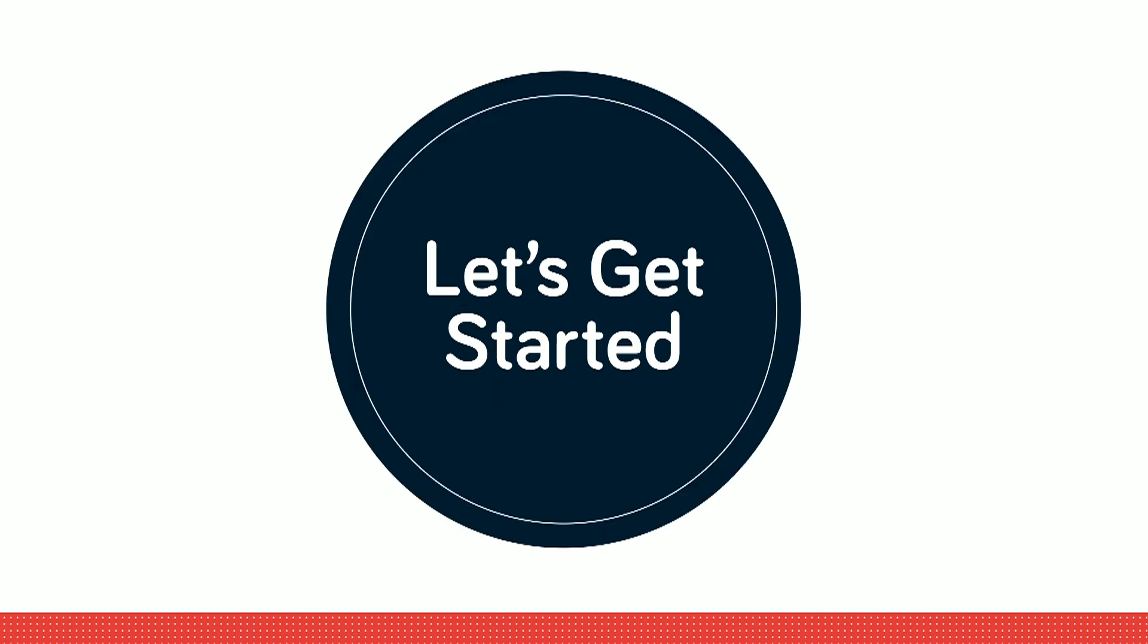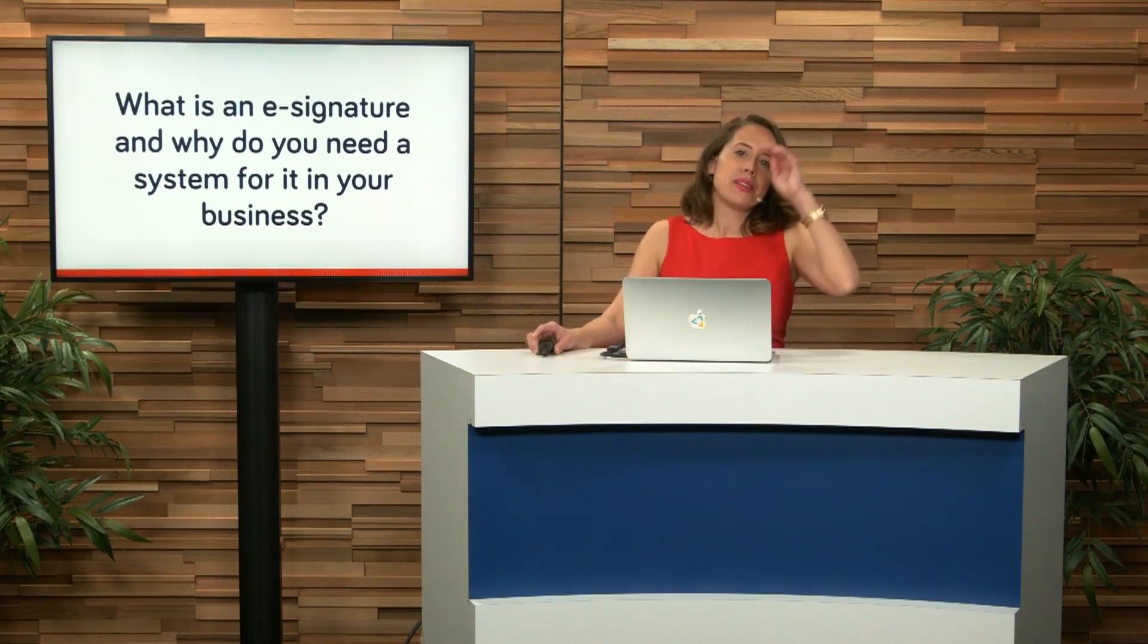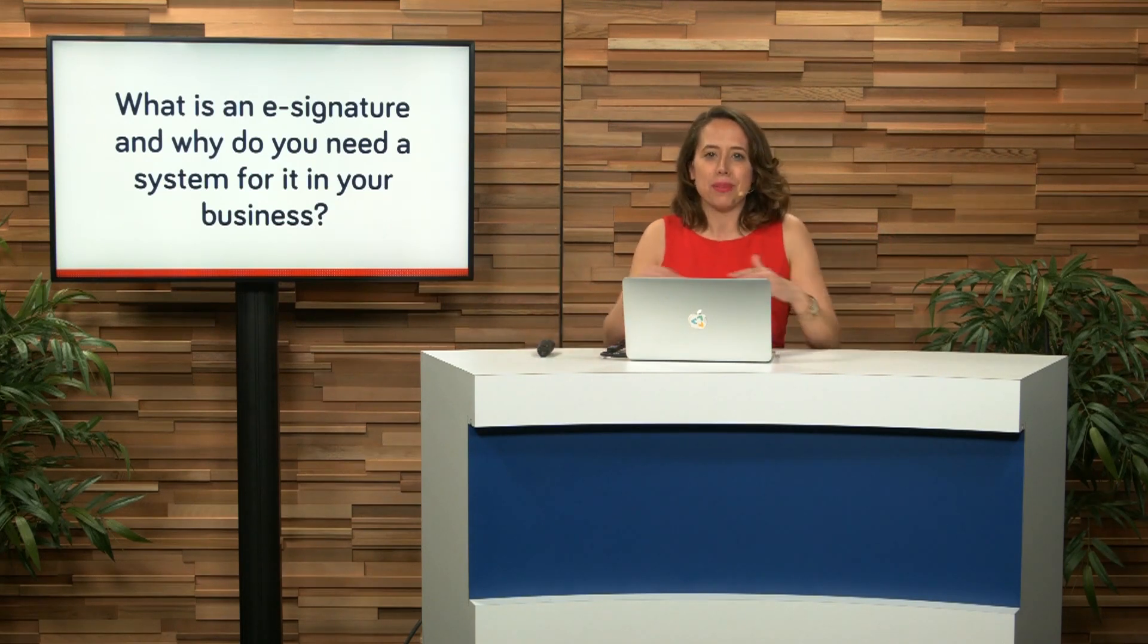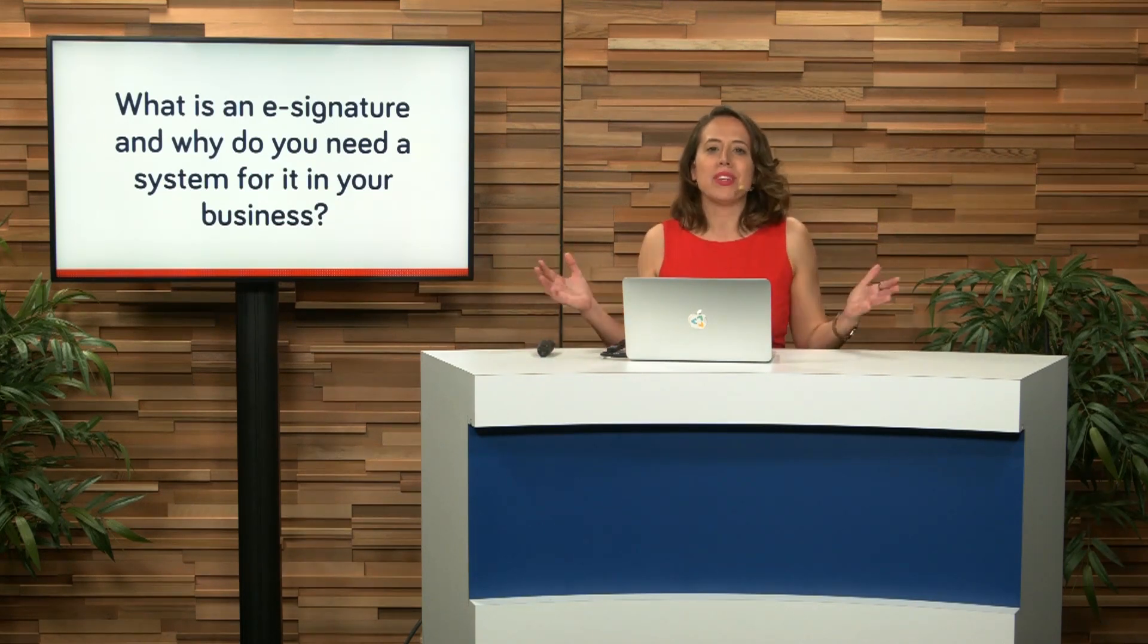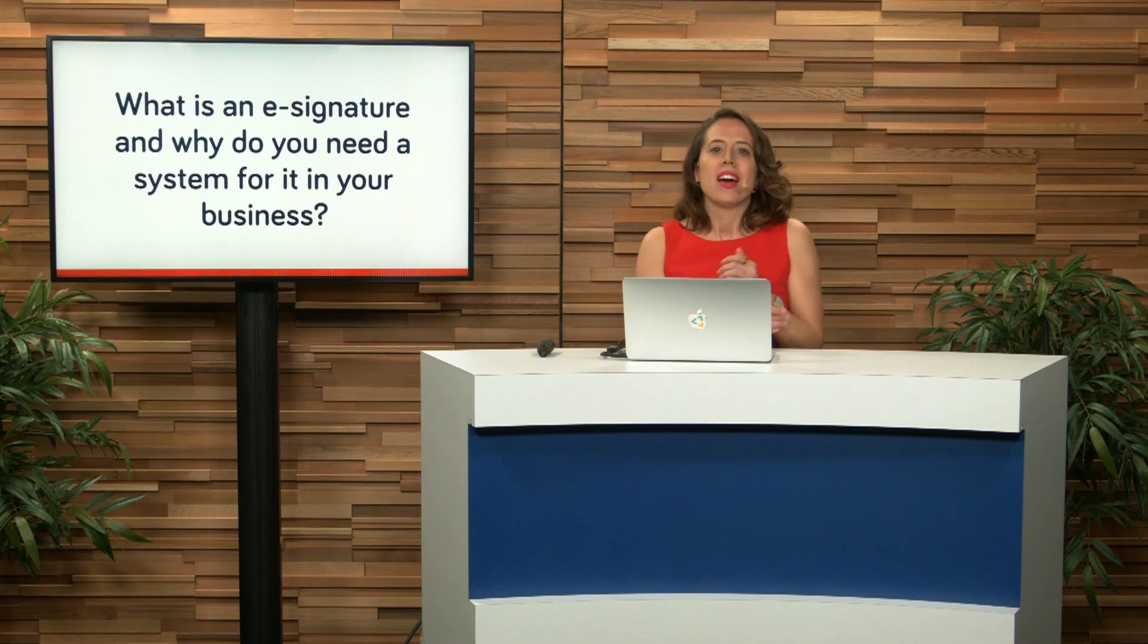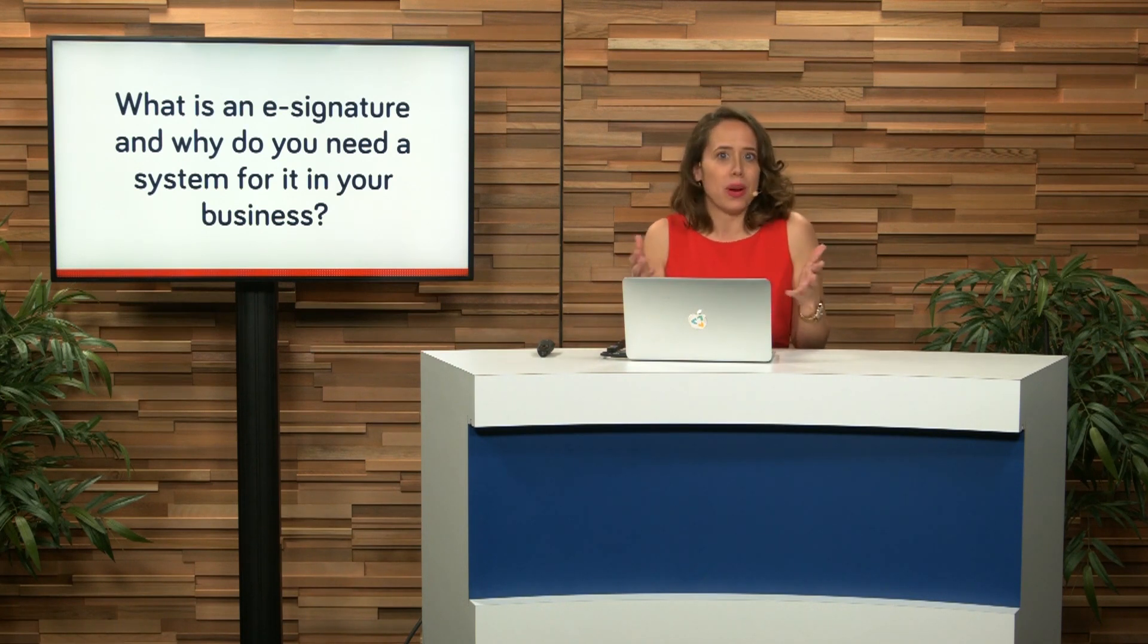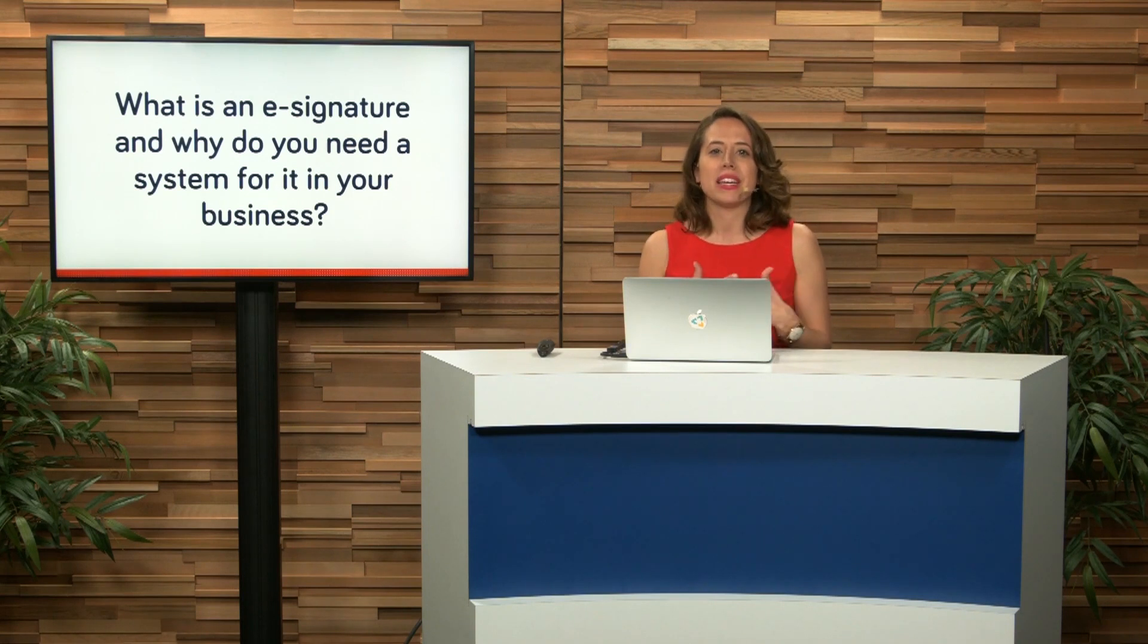So without further ado, let's get started. Essentially, what is an e-signature platform and why do you need to have one for your business? Well, basically more and more people are accepting, quite literally, of the idea of having an e-signature.